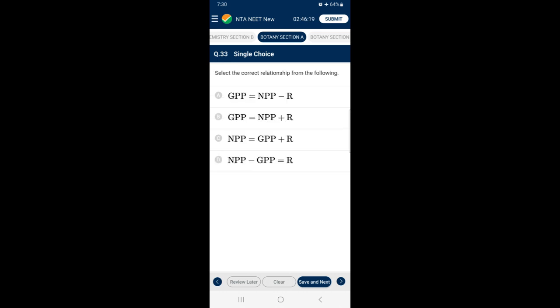Question 33: Select the correct relationship from the following. Net primary productivity (NPP) is the amount obtained when respiration is subtracted from gross primary productivity (GPP). Hence NPP = GPP − respiration energy, therefore GPP = NPP + respiration. So the answer is option B.